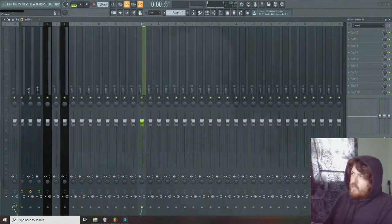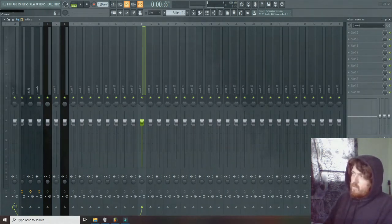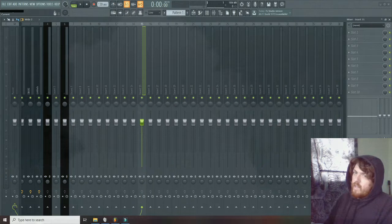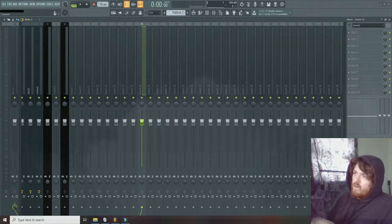Yo guys, I'm going to show you how to get rid of the absolute disaster plugin that comes with FL Studio called Hardcore.